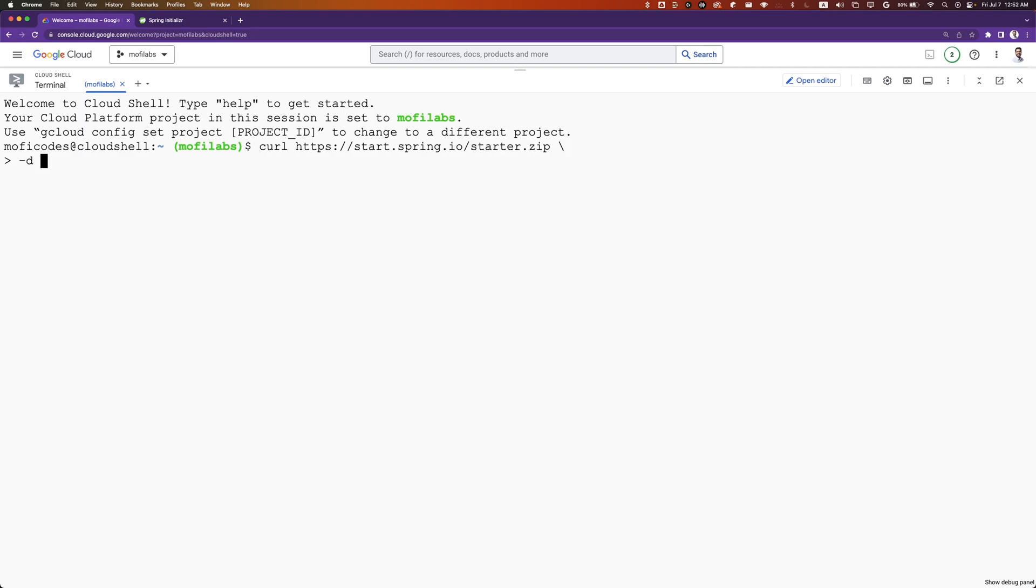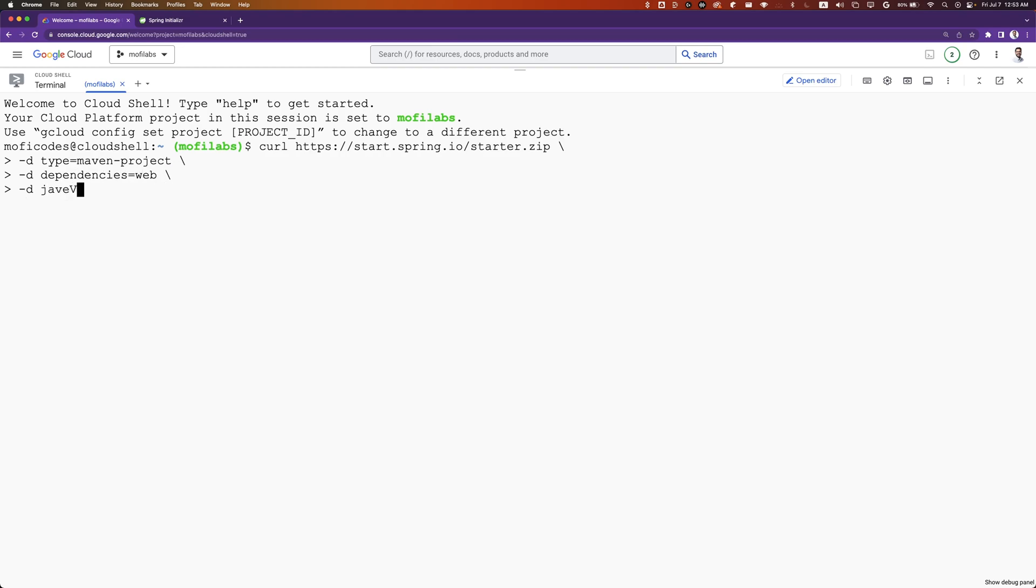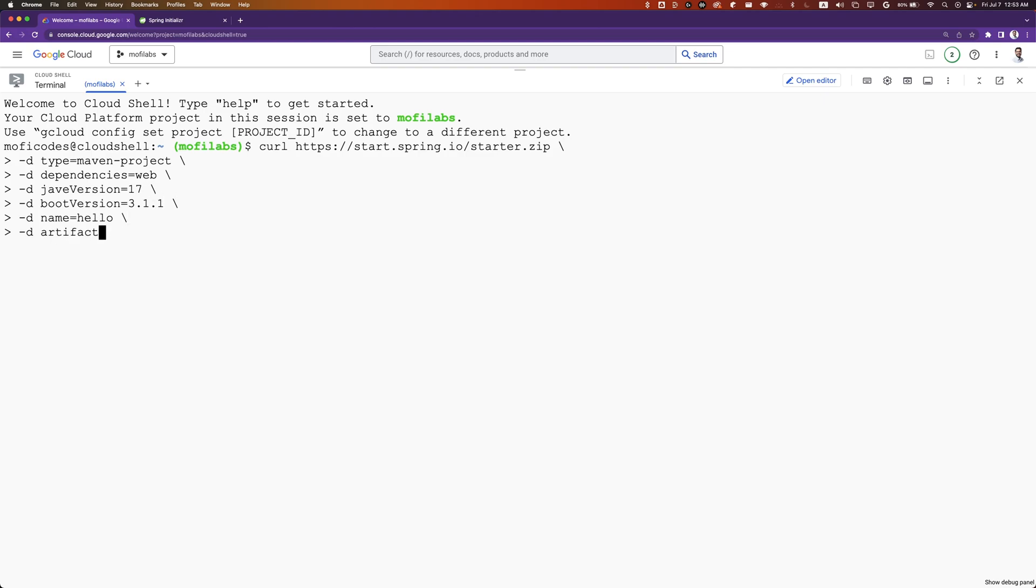We will set type to Maven project, dependencies to web, Java version to 17, boot version to 3.1.1, name to hello, and artifact ID to hello.